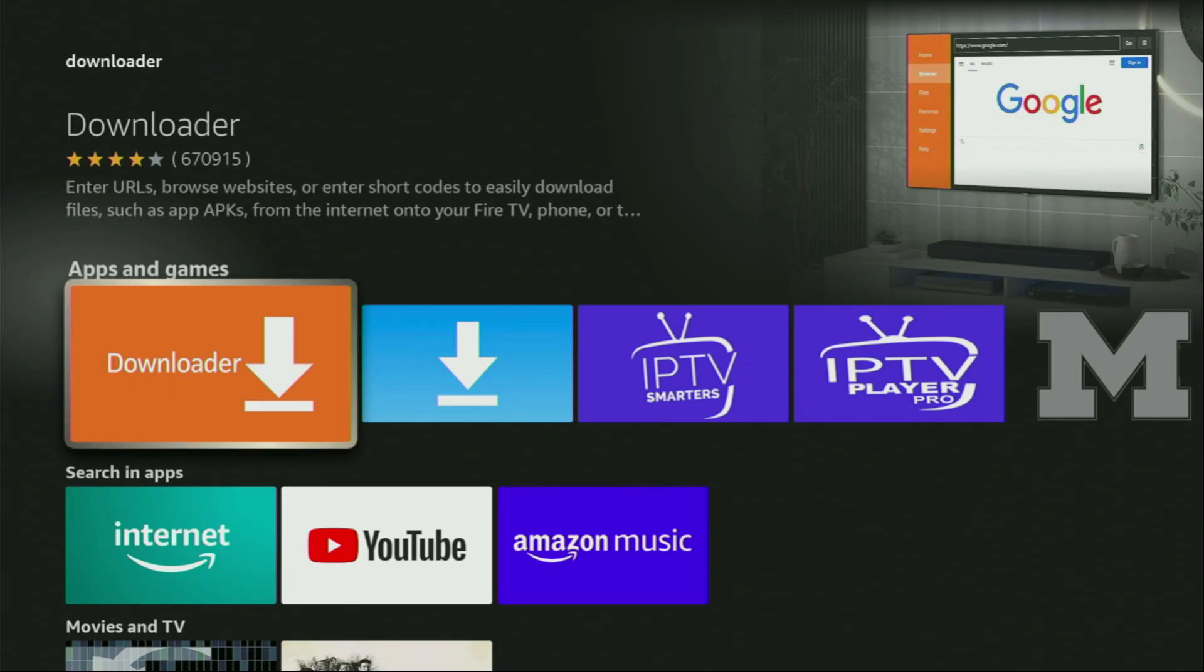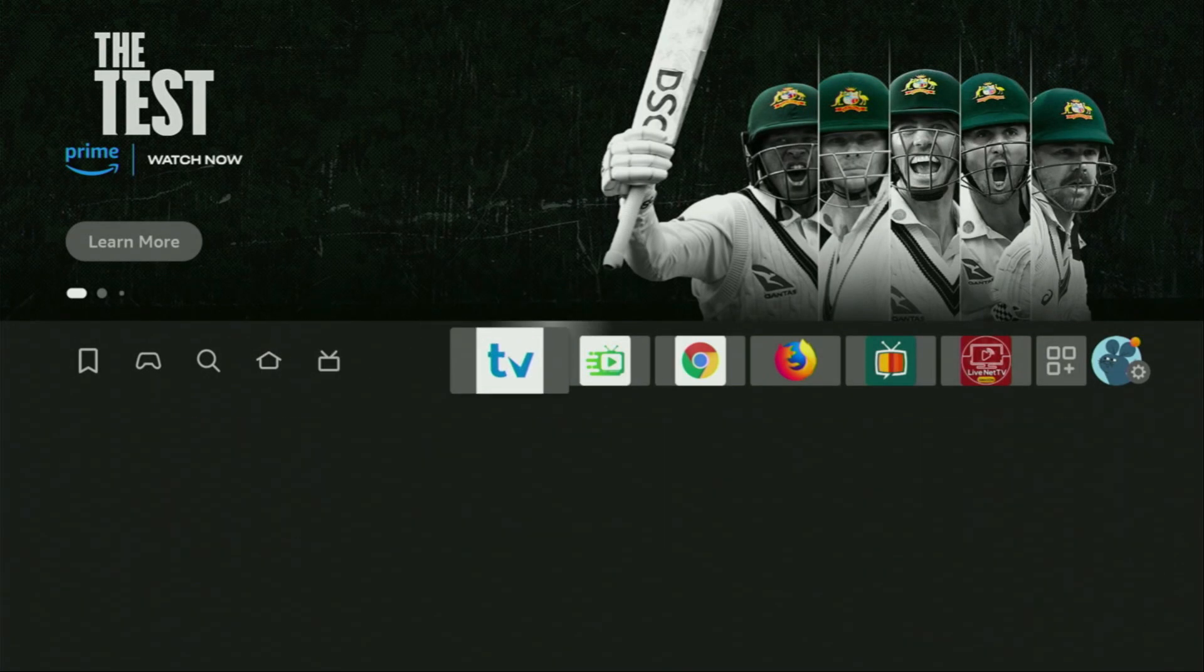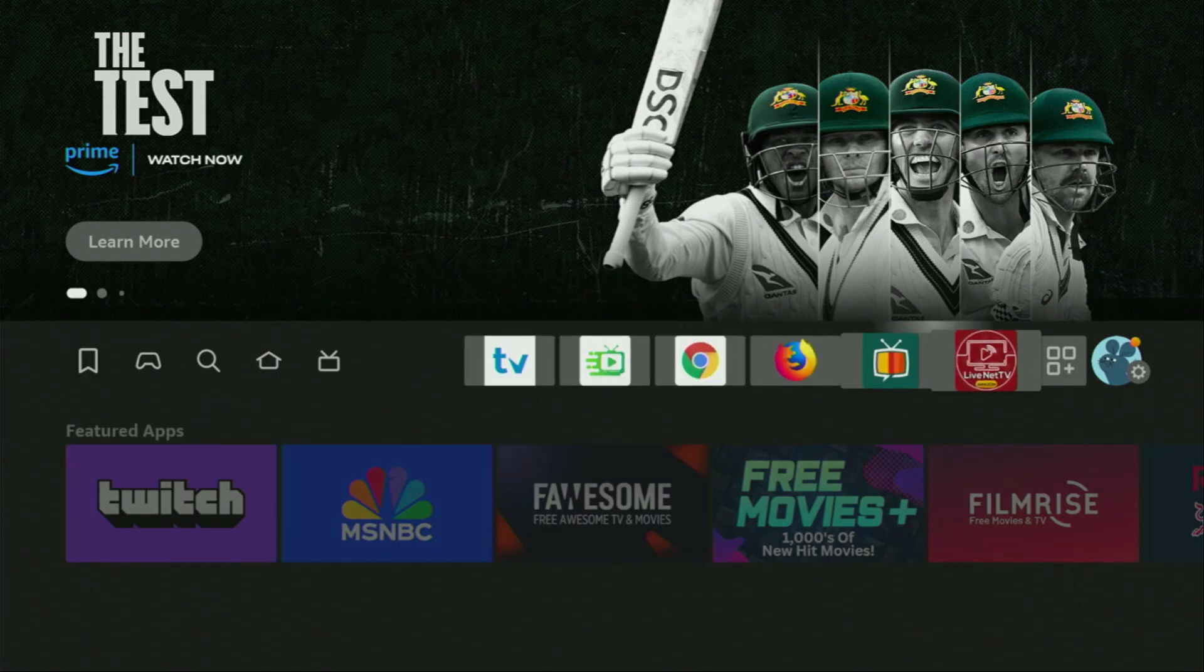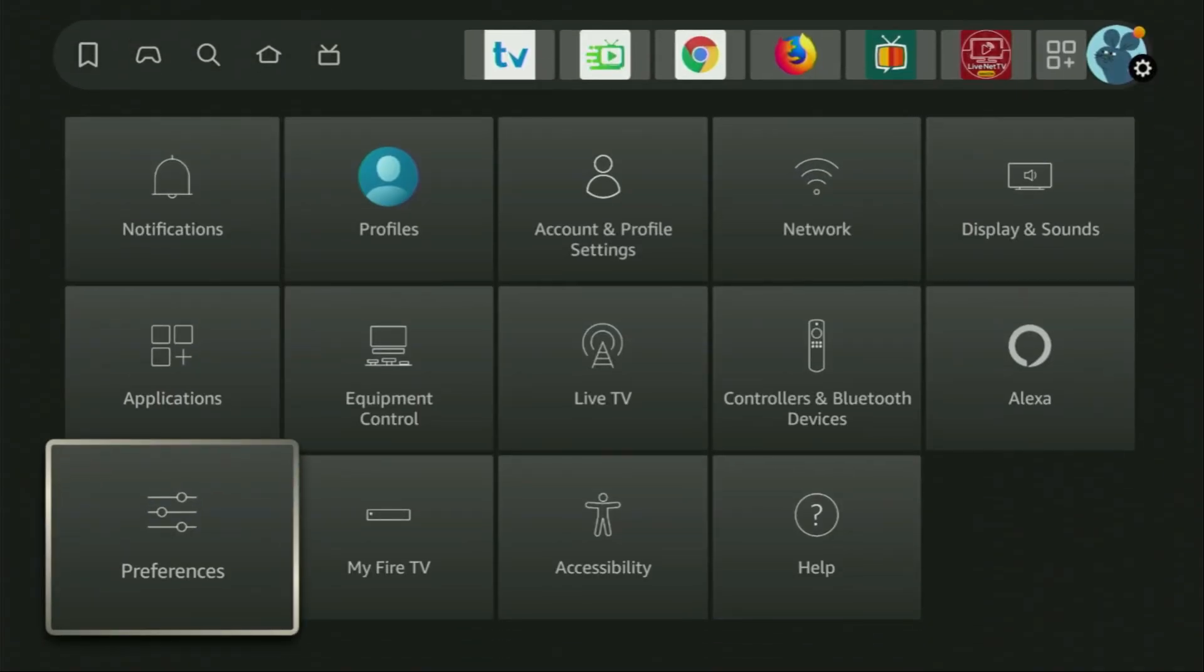But after you get Downloader, it's not over yet. We still have to set it up. And to set up your Downloader, we'll go to the settings on your Fire Stick.